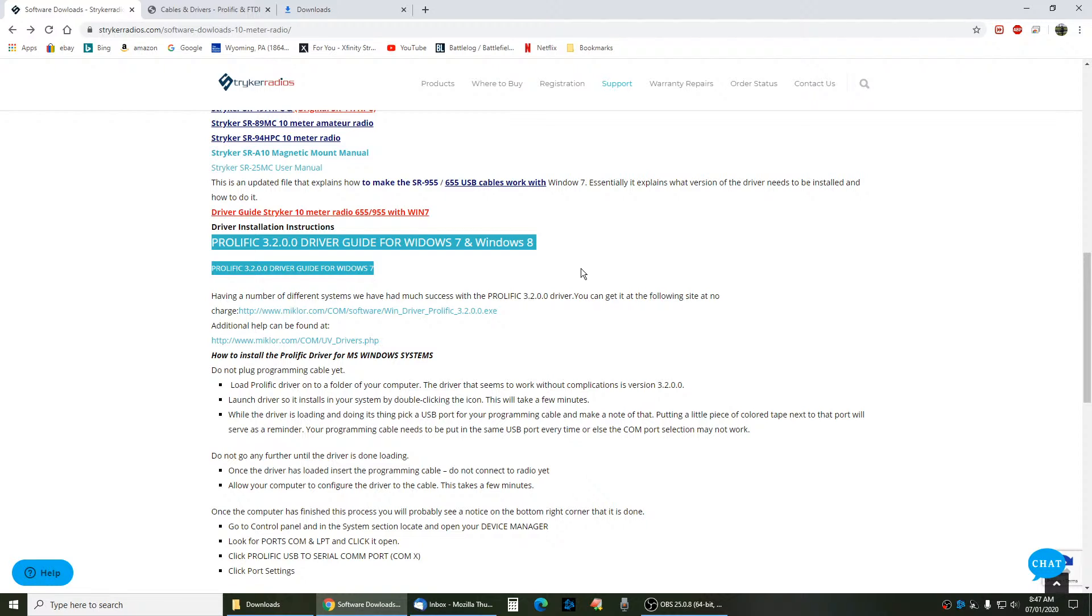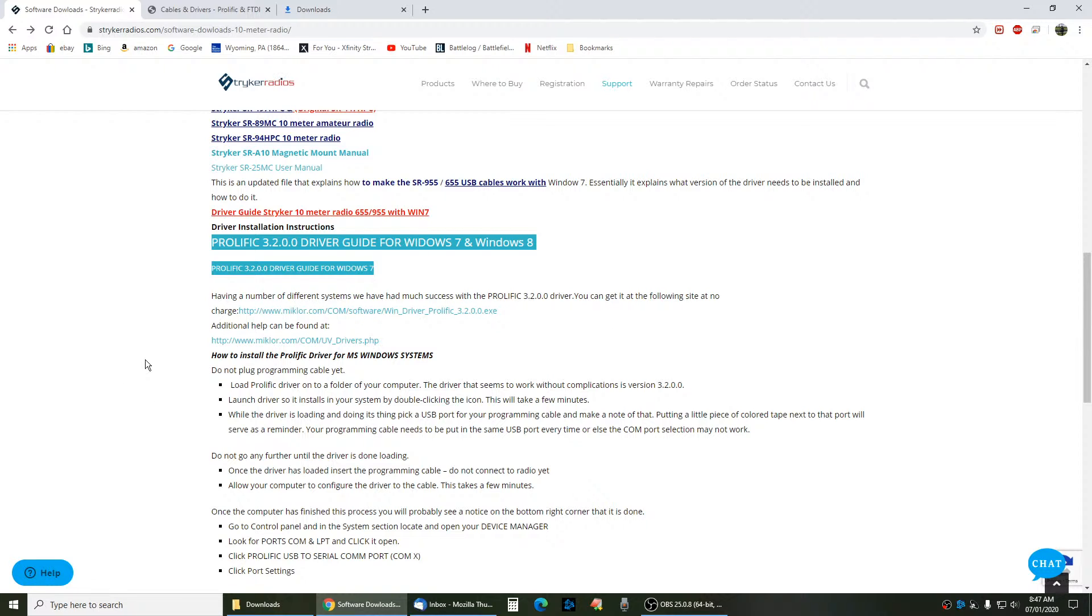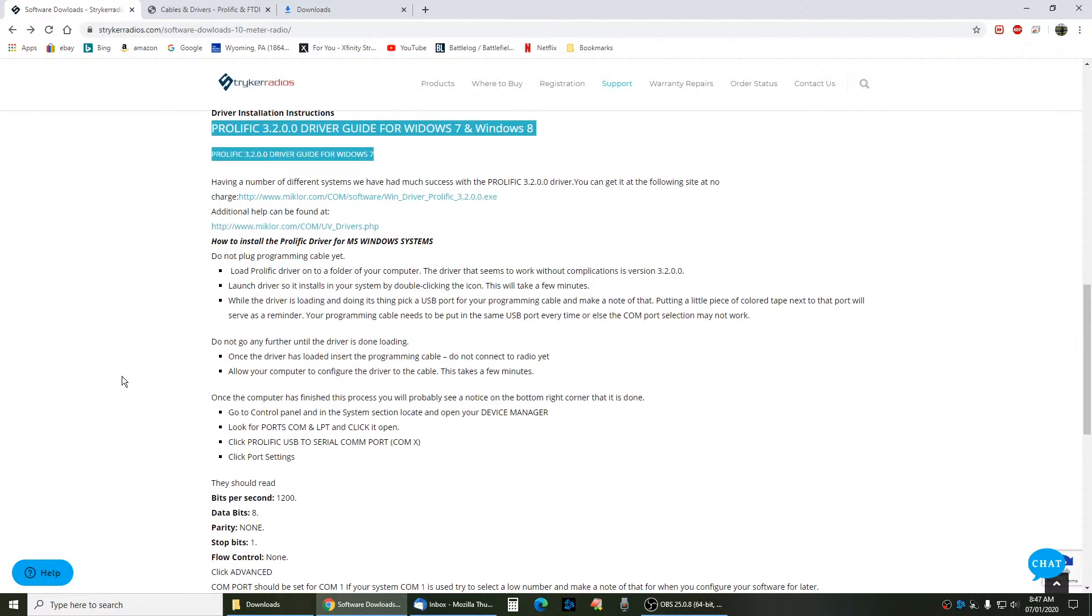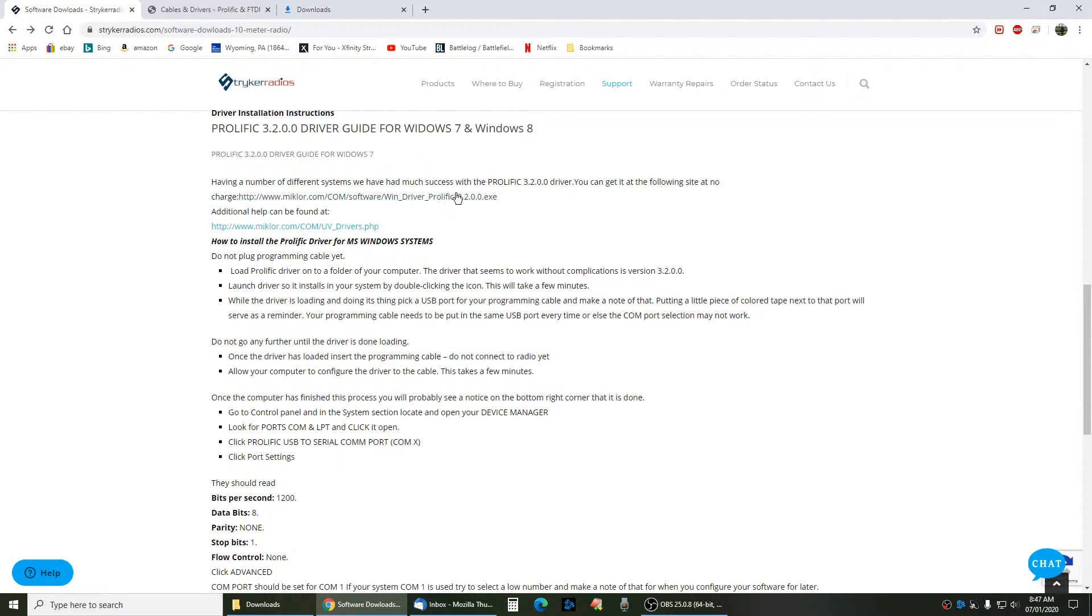If you don't install the Prolific Drivers first, you're probably not going to get the software to work. I would go to this link here. Additional help can be found at the drivers PHP link, because this one is an outdated link up here. Sean's going to fix that over at Stryker.